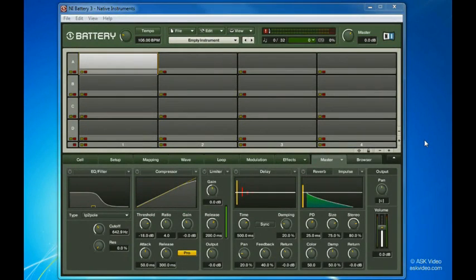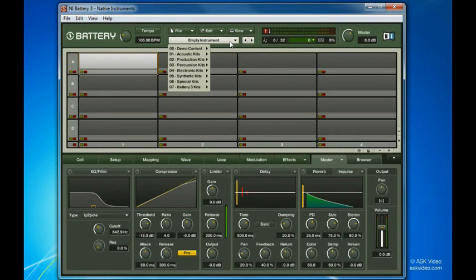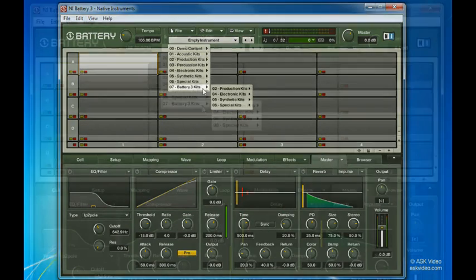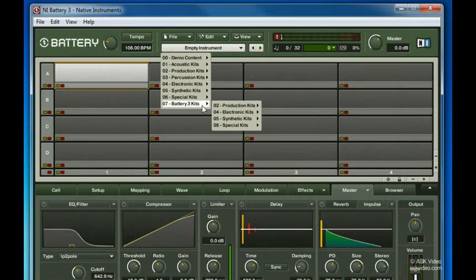Loading a drum kit into Battery 3 takes only seconds. Simply click the drop-down menu here at the top of the window and choose a kit. Battery 3 comes with a huge selection of drum kits.